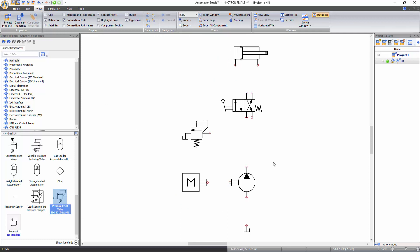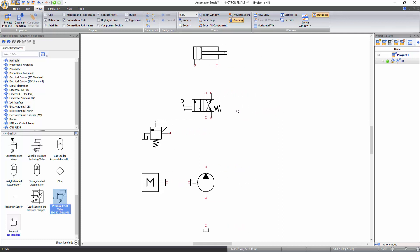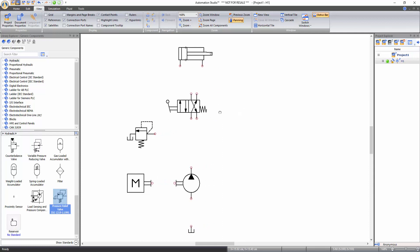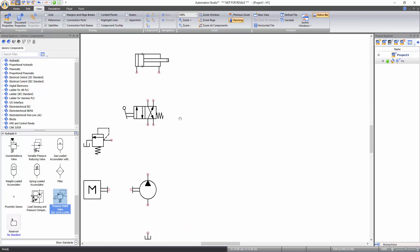The software will zoom where you are pointing your cursor. To pan the document, click on the panning function of zoom tools. When you click on the panning function, the cursor transforms into a hand and then you can pan the document by holding the left mouse click and moving the cursor. Alternatively, you can press and hold down the space bar and move the cursor to pan the document. To disable this function, just right-click on the document.